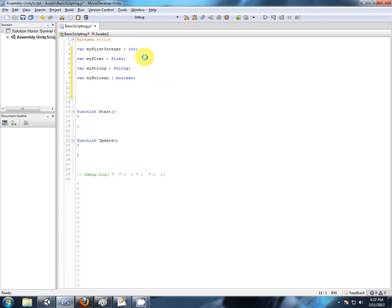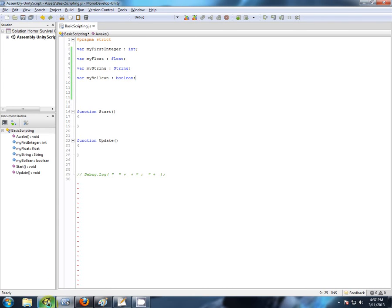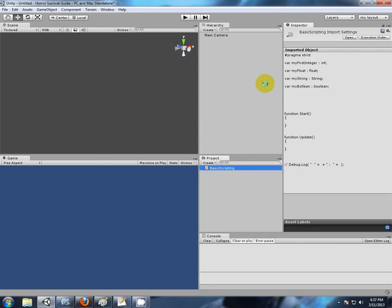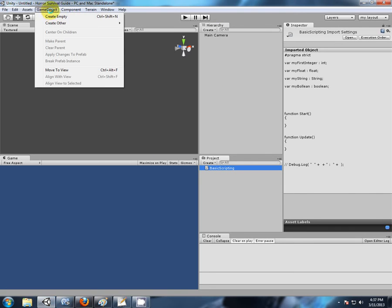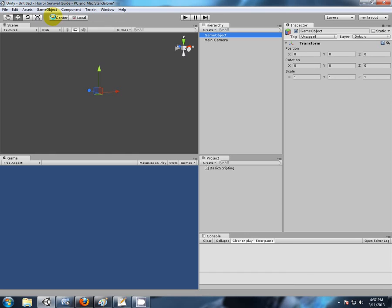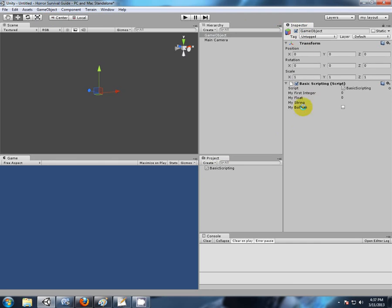We can save this script. Let's go back to Unity. In our new project, we have a new scene. We create an empty game object. Drag and drop the script onto the game object in the inspector.